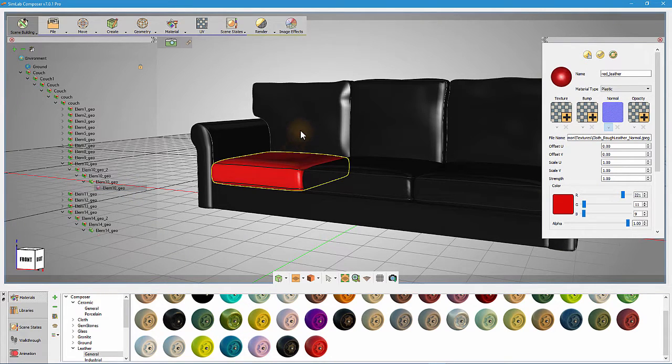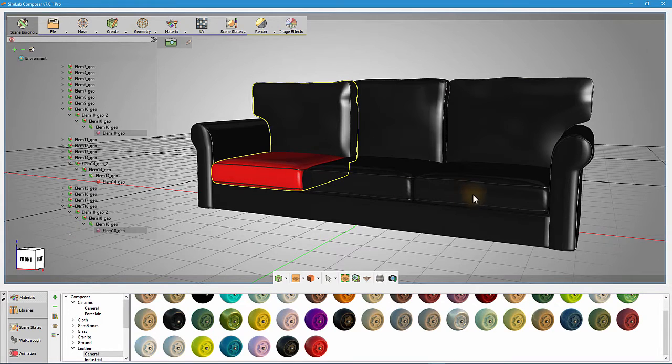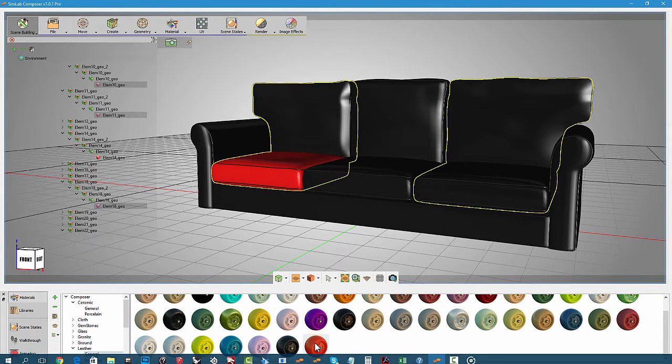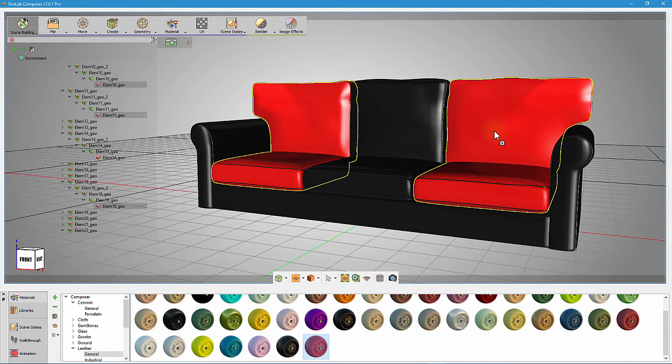We can select multiple objects by holding the control button and then dropping the material on one of the selected objects. This will replace materials only on selected objects.